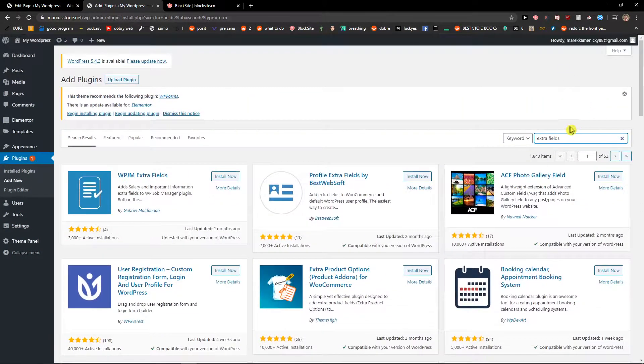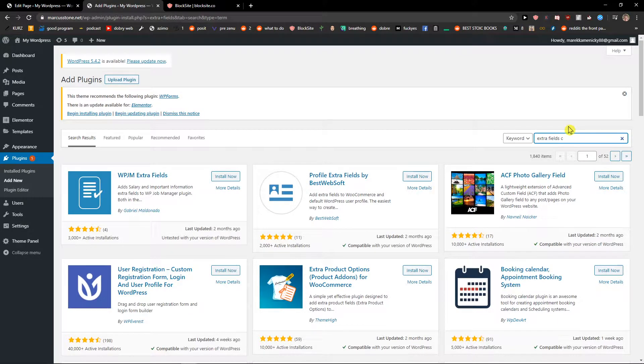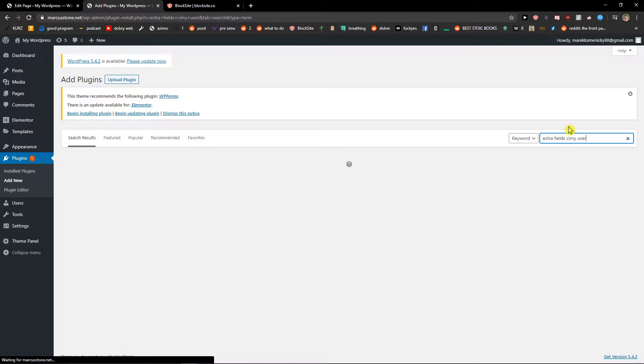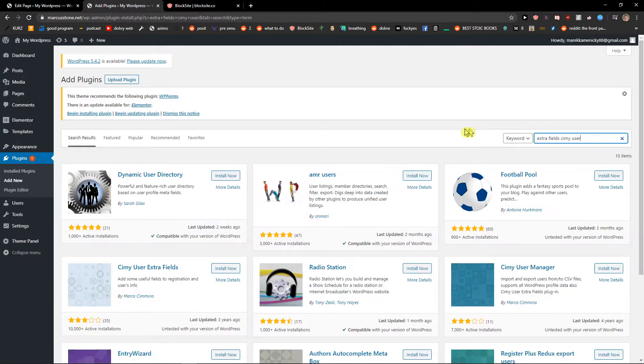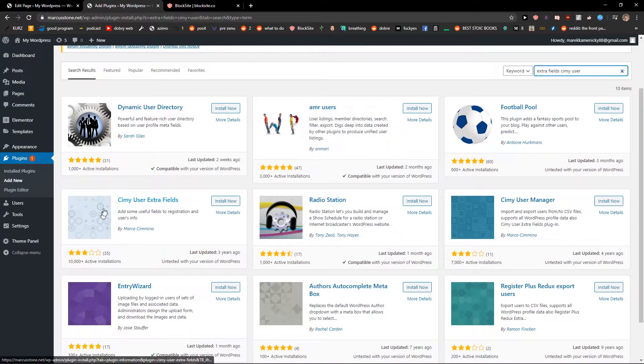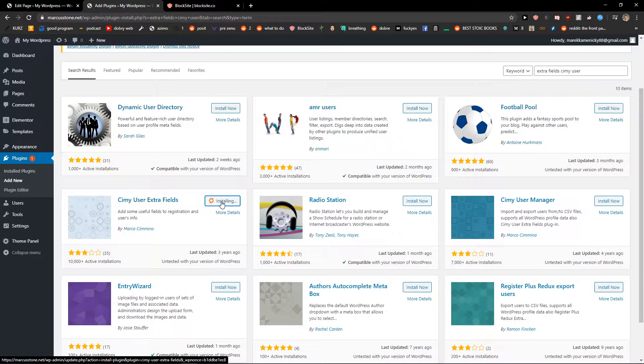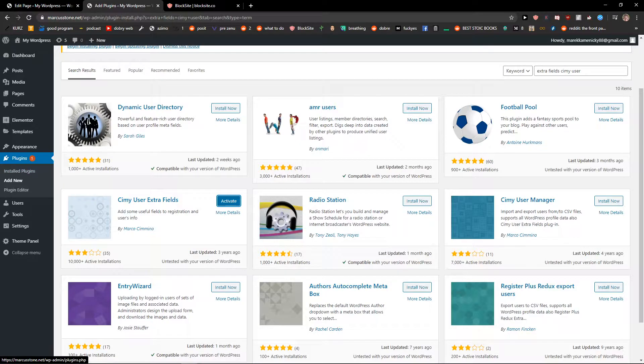You want to find SimiUser like this, and here you got SimiUser extra fields. Install it. Nice, and when you got it...